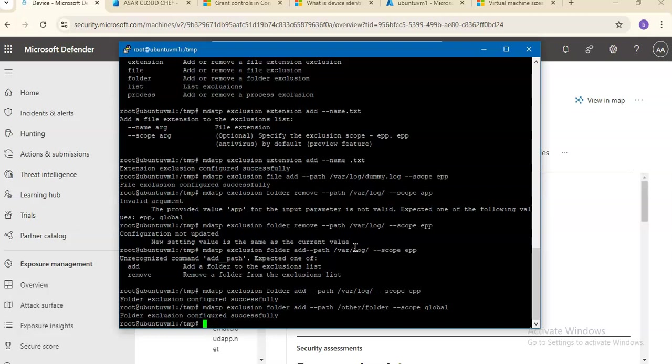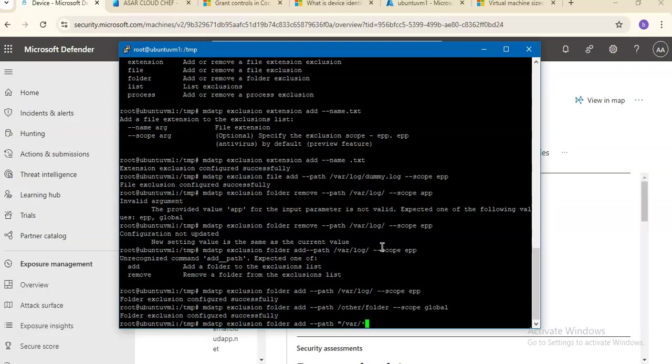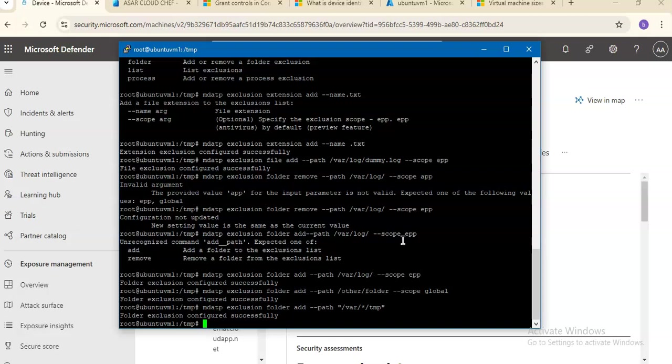Now if you want to add an exclusion for a folder with a wildcard in it — wildcards are not supported while configuring global exclusions. So you can try: mdatp exclusion folder add --path /var/*/tmp. It is configured successfully, but this will only exclude paths under /var/*/tmp, not sibling folders like /var/this-subfolder/log.